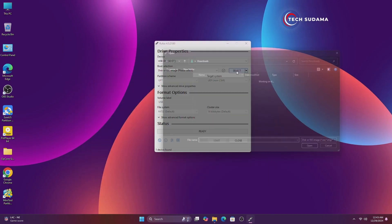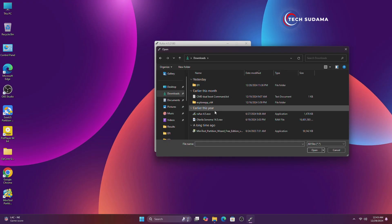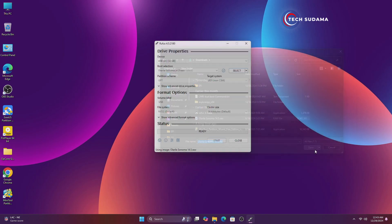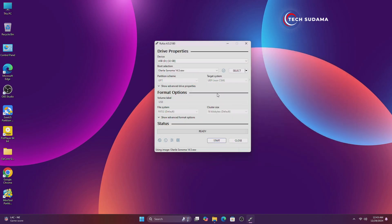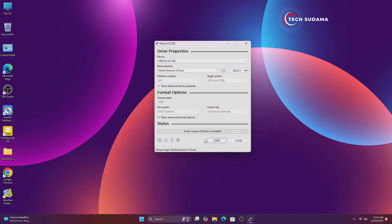Click on Select, navigate to the downloads folder, and from the drop-down click 'All Files'. Now you'll find Sonoma — select it and click Open. Now you'll have to insert a 32 gigabyte pen drive to your PC. Click on Start, but before starting make sure that every piece of data on your pen drive is backed up, because in this process you'll lose every data on your pen drive.